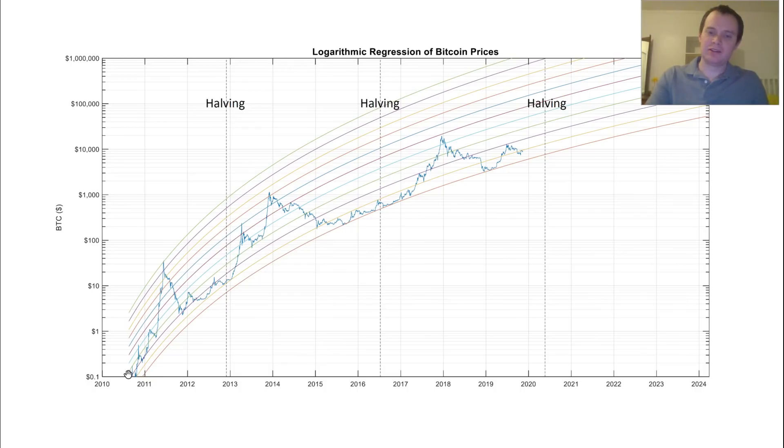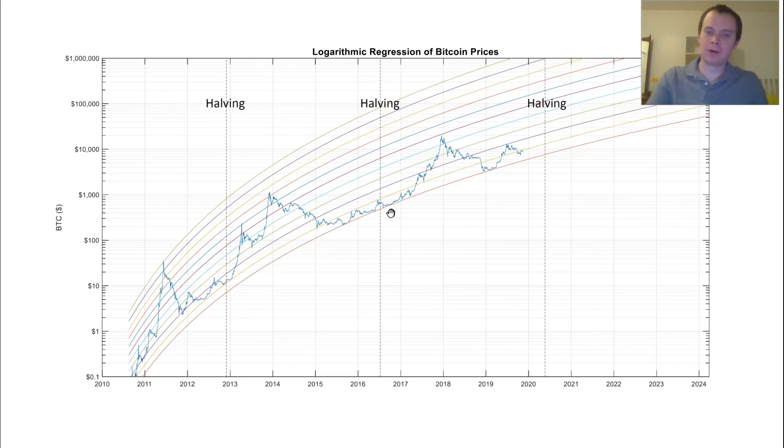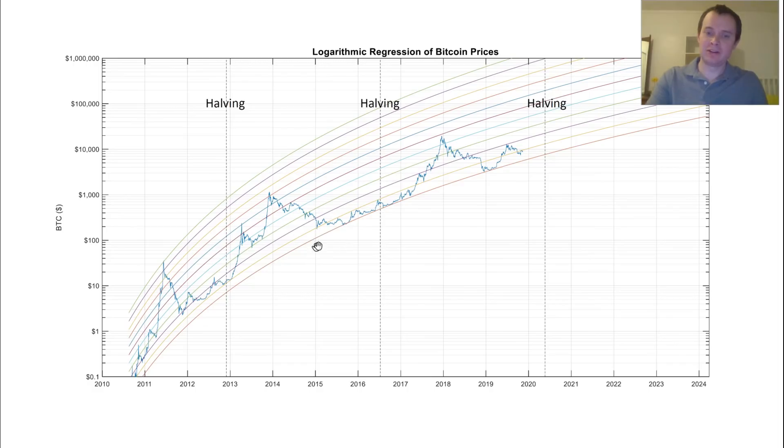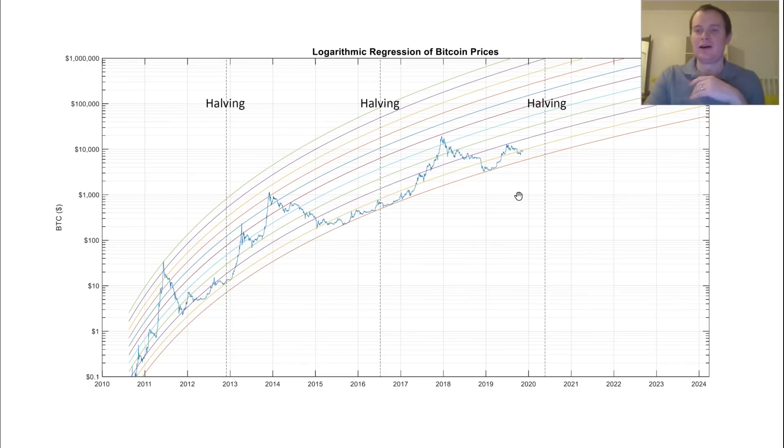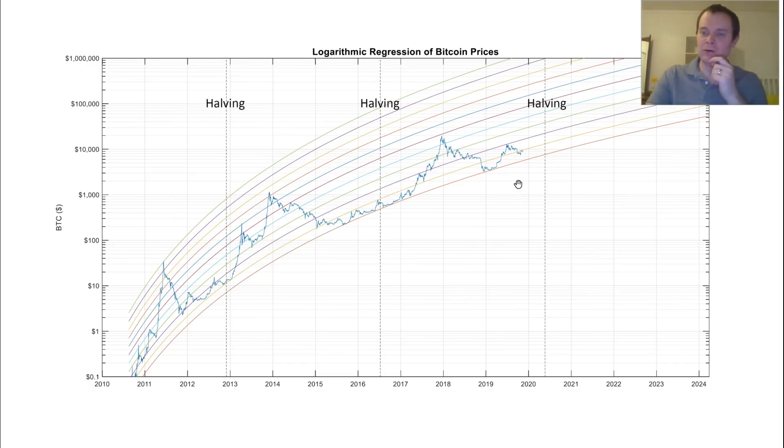So let's just quickly look at the Bitcoin logarithmic regression line. So you can see these do look a lot cleaner. You can see that in both market cycles, the last this market cycle and the one before it, we have held support on this lower logarithmic regression line. It currently corresponds to a price of around $5,000 if we were to fall down to it today.